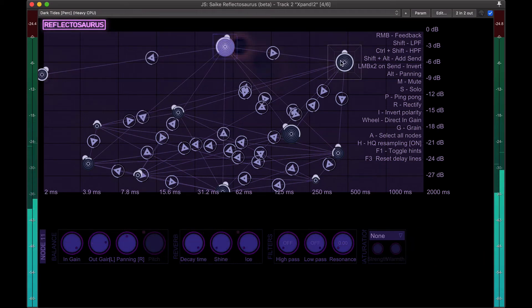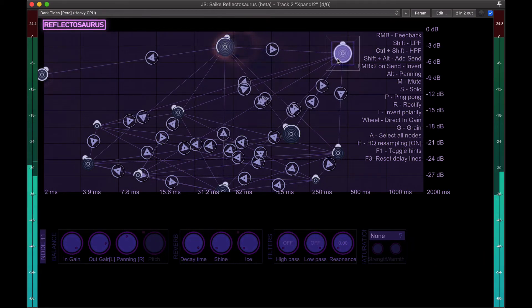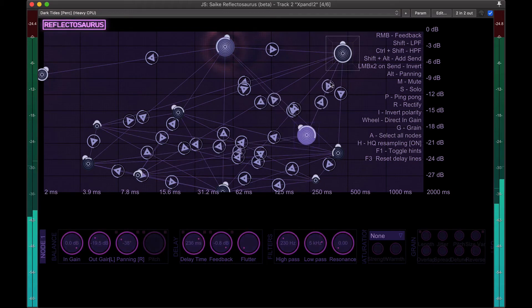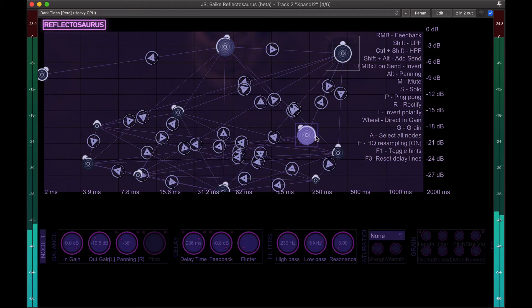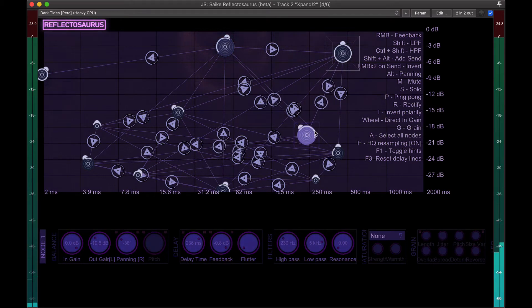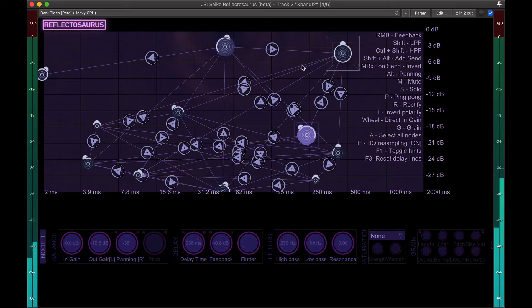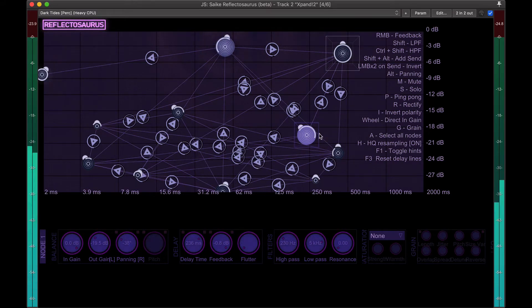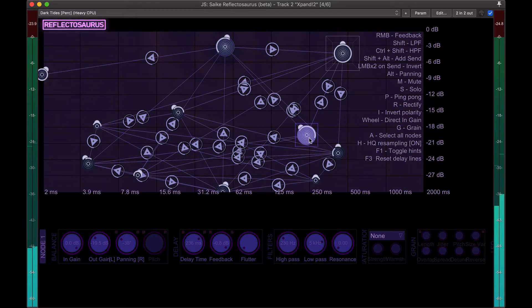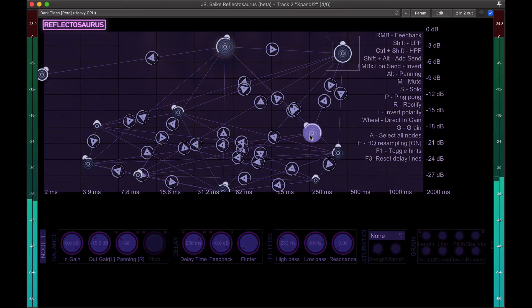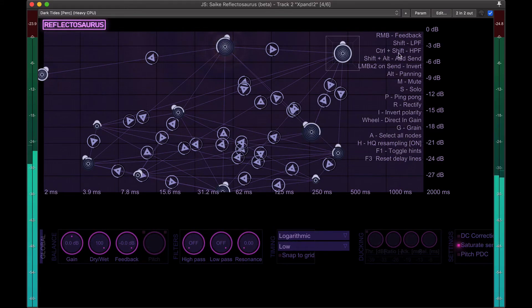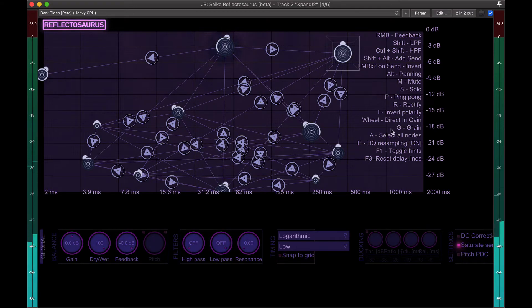Each of these nodes is like a delay tap, and each of these lines represents the audio passing from one delay tap to another. This is fully like modular, I guess would be a way to describe this. And all of these keyboard shortcuts do something. There's ping pong delay.